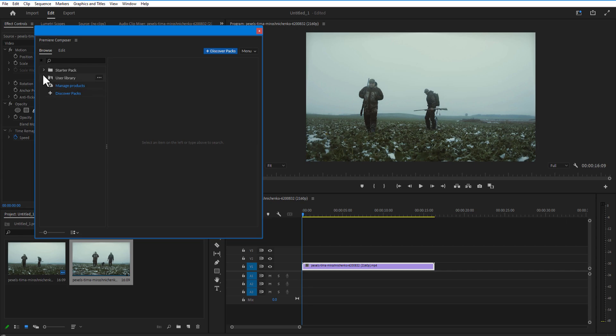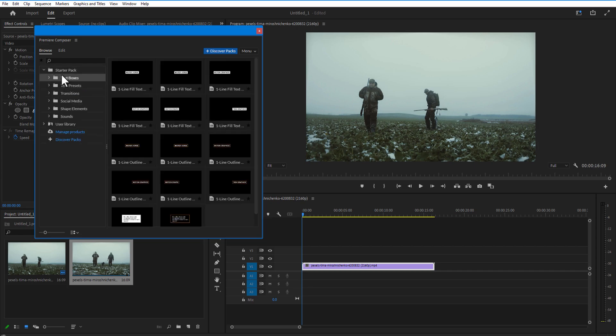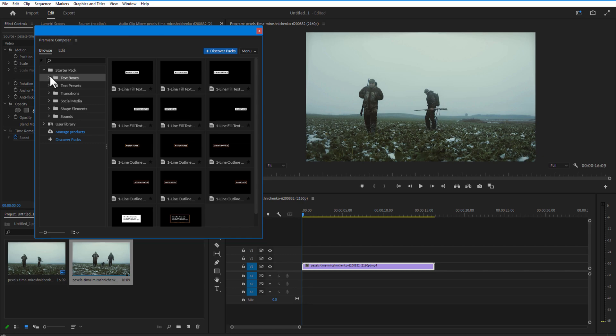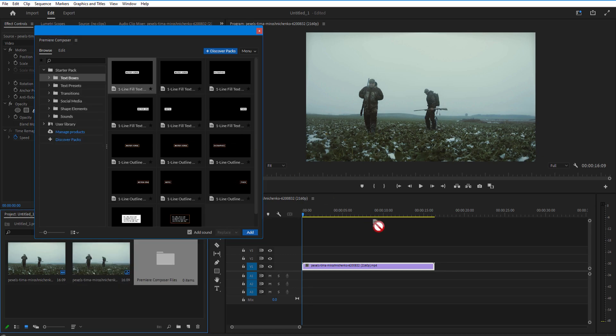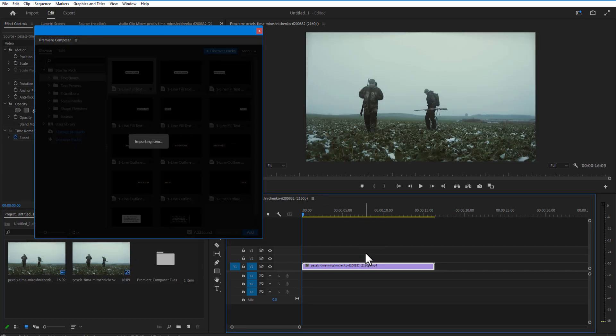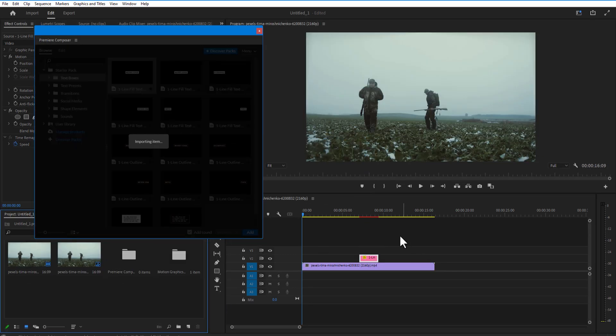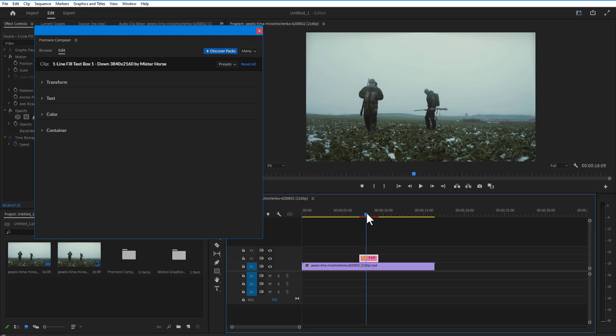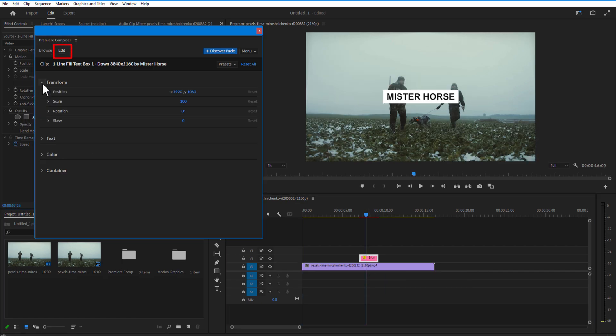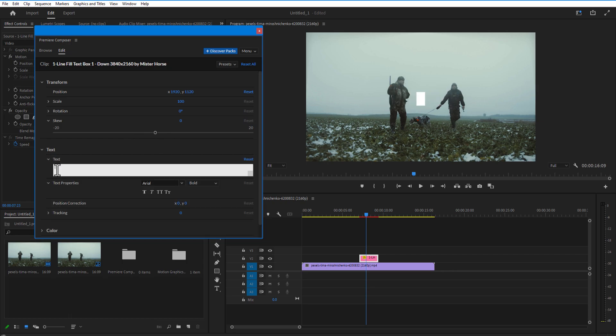In here you can use all these effects like for example text boxes. Simply drag it on top of your video layer. See, you can edit it. Also go to edit. In this dialog box you can change transform, text, tracking, color, and container.